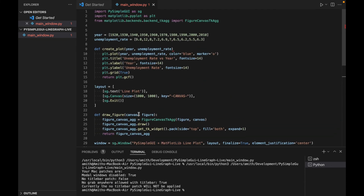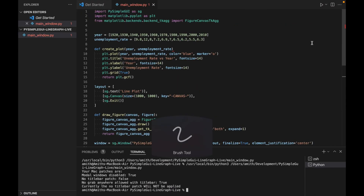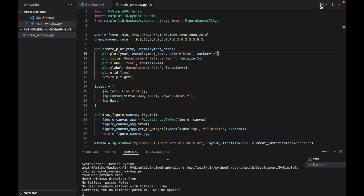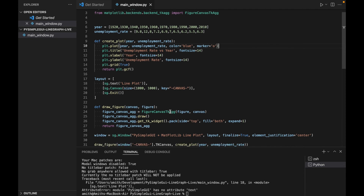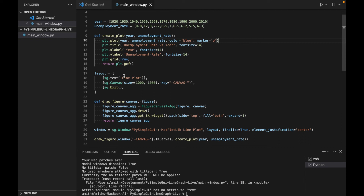Let's go ahead and run this. We'll close our sample application and let this run. We've got an invalid syntax error — missed a colon right there. Then it says PySimpleGUI has no attribute 'text' on line 18 — sg.Text needs to be capitalized. Let's try that again.